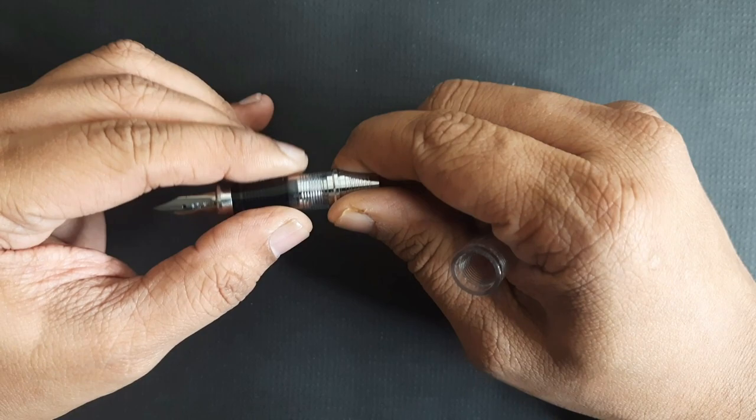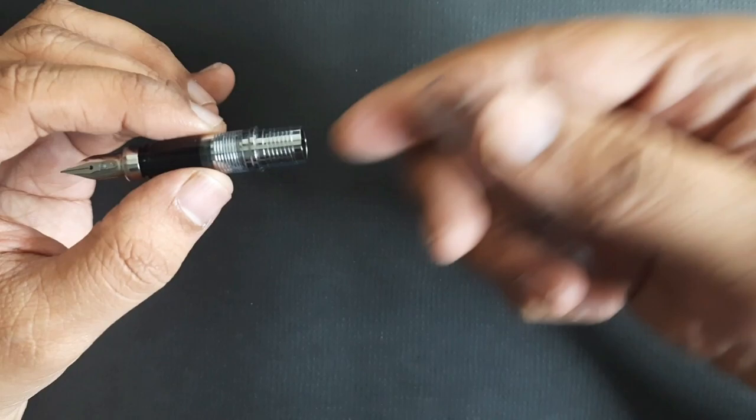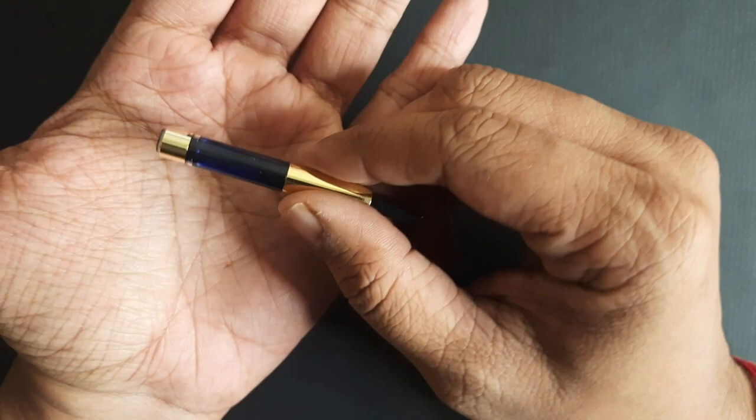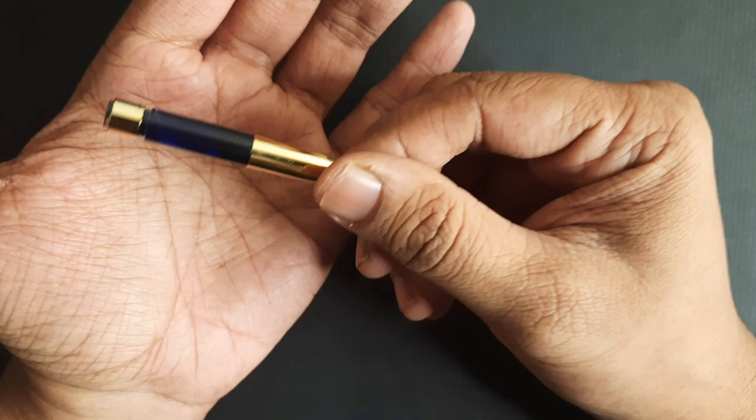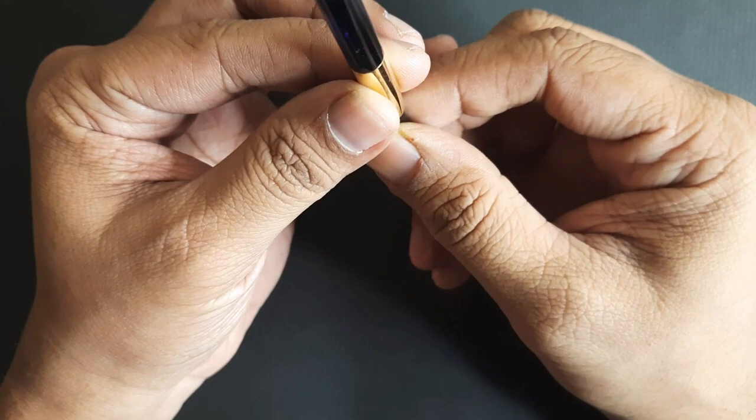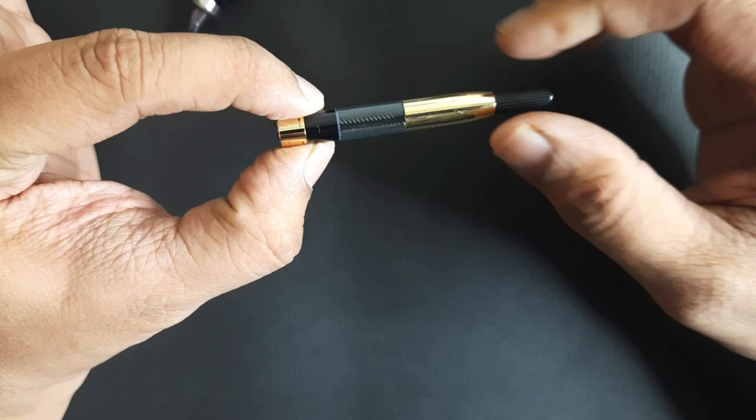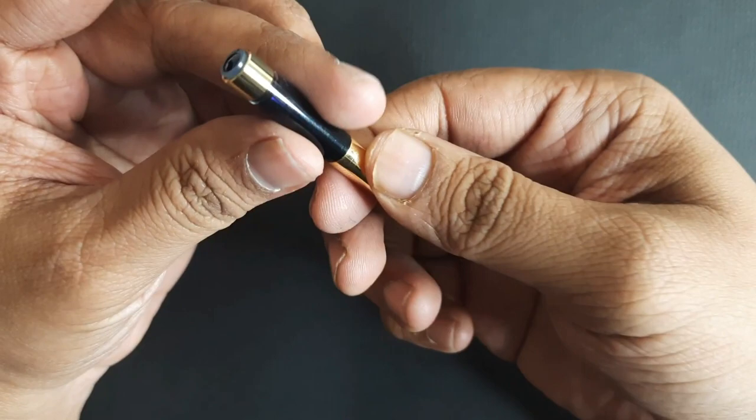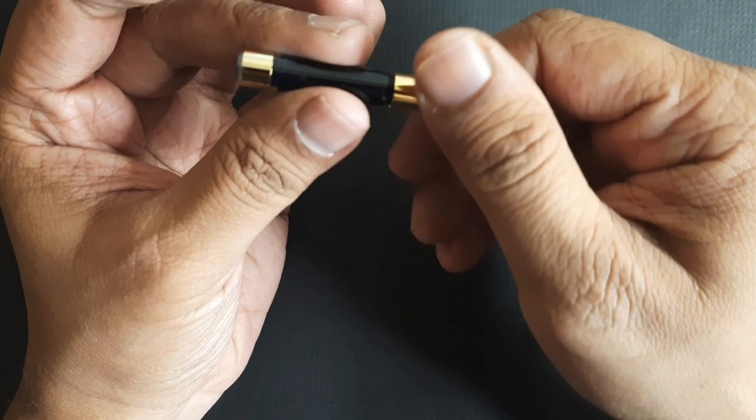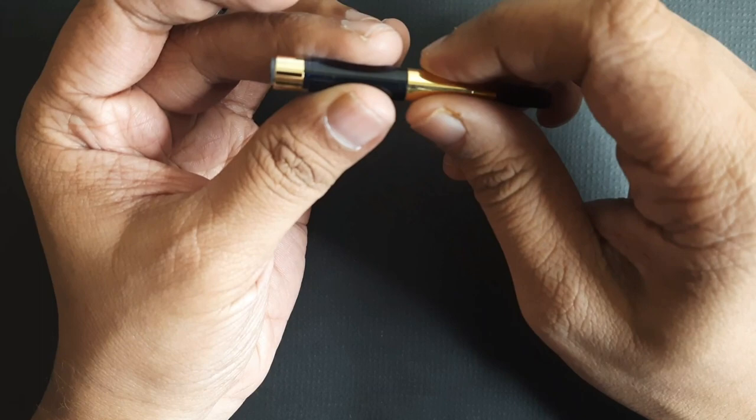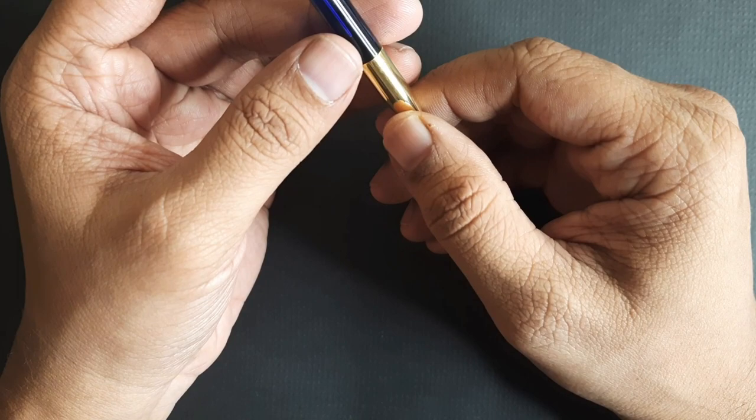Now let's talk about the converter. Platinum uses proprietary converters, so standard international converters and other converters won't fit into this pen. Some of them are very expensive. This is around 800 rupees or seven to eight dollars. It has this piston mechanism inside. This is also very easy to disassemble - you can simply remove this part by unscrewing it and take apart the assembly and clean it. Very functional converter, very well made. I wanted a converter in a contrast color, so I bought the golden one, but silver is also available and that will probably go better with this pen.